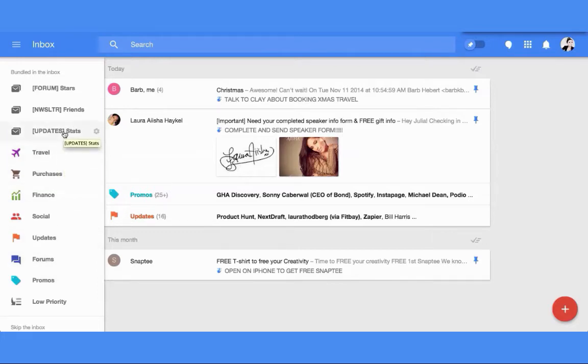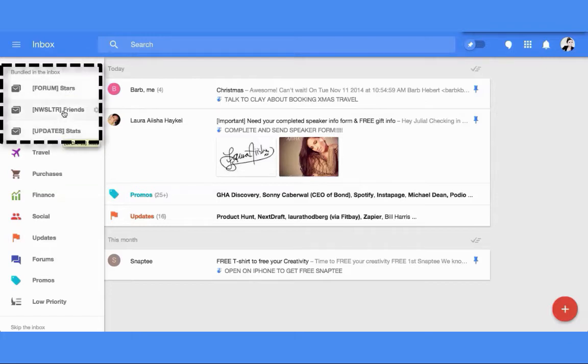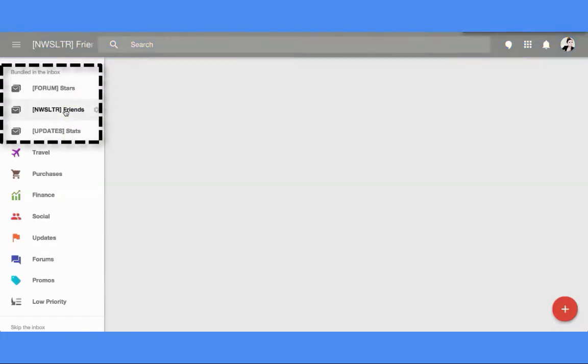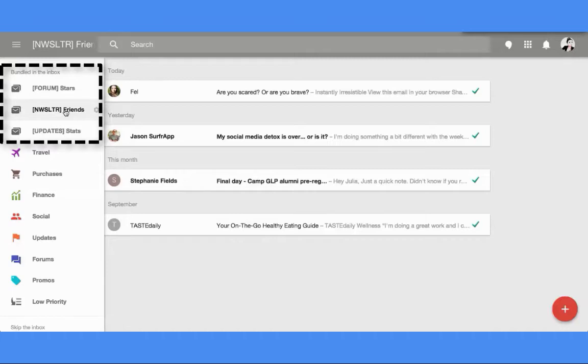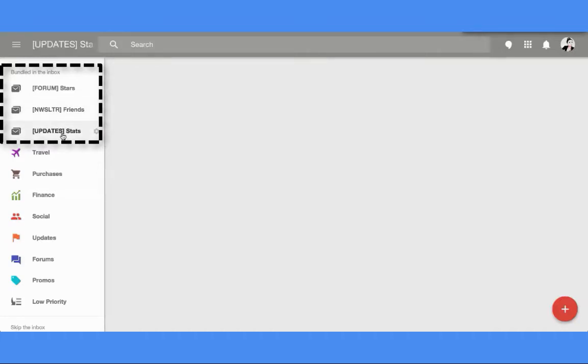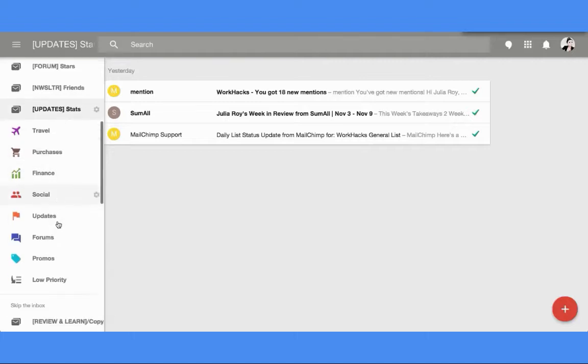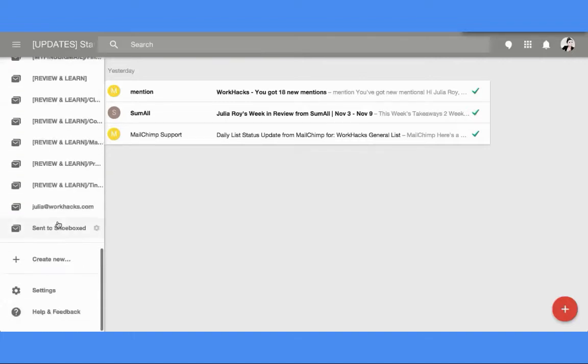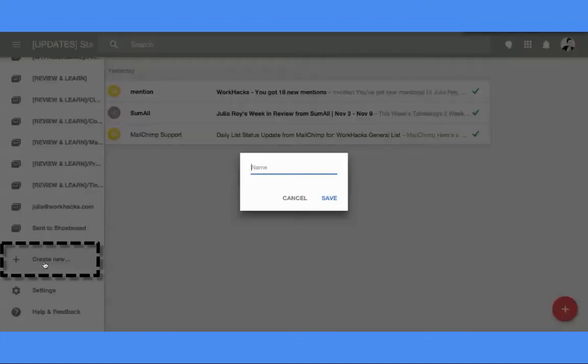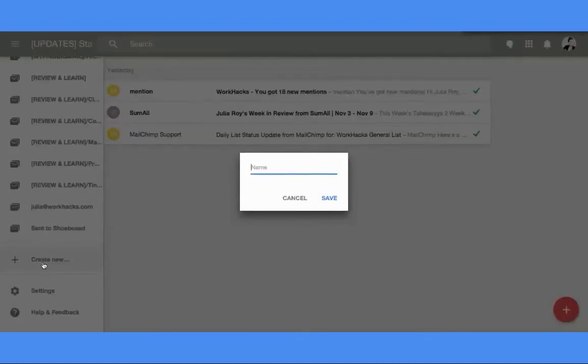For example, I've created a couple of bundles for myself. I created a newsletter bundle of just newsletters from friends and a stats bundle that bundles together how many people have subscribed to my newsletter and how many people have mentioned me on social.